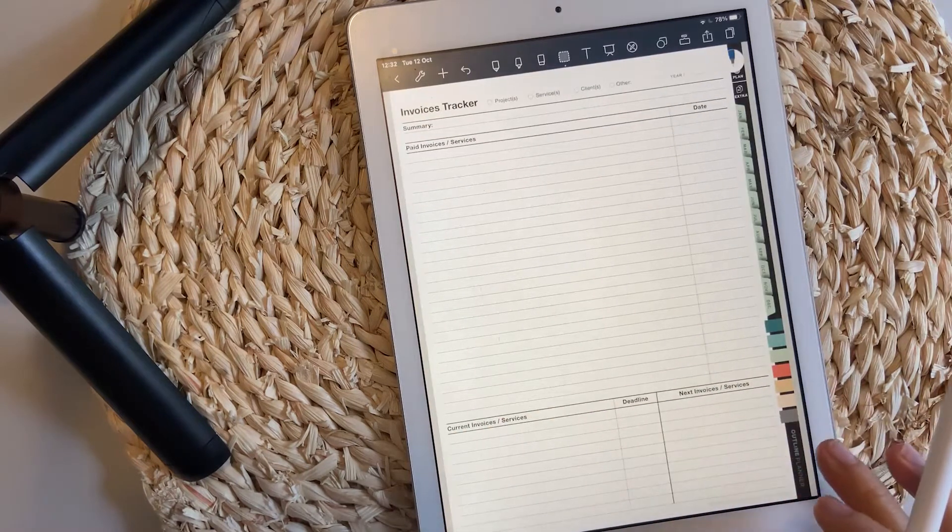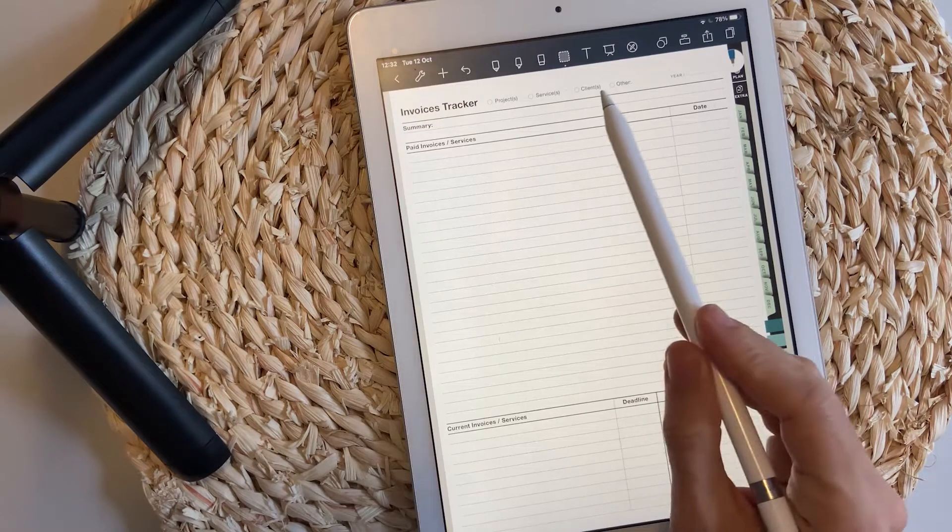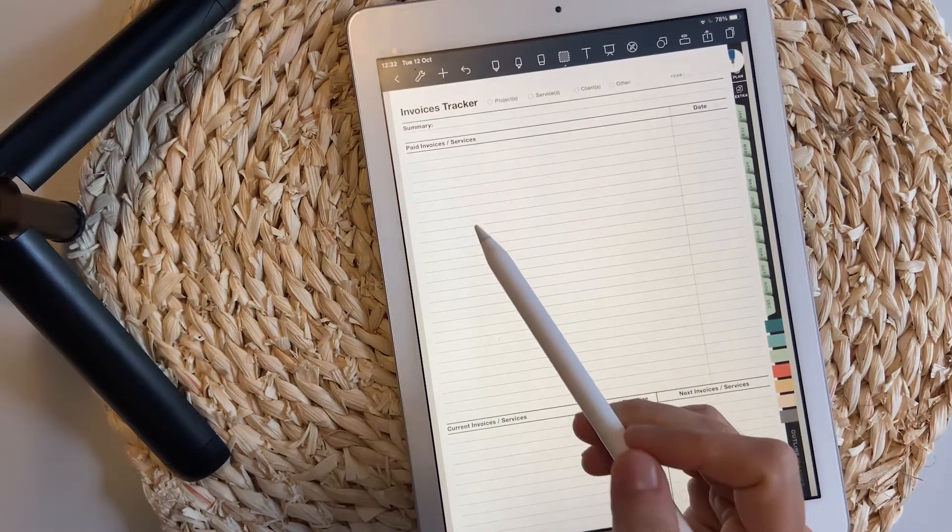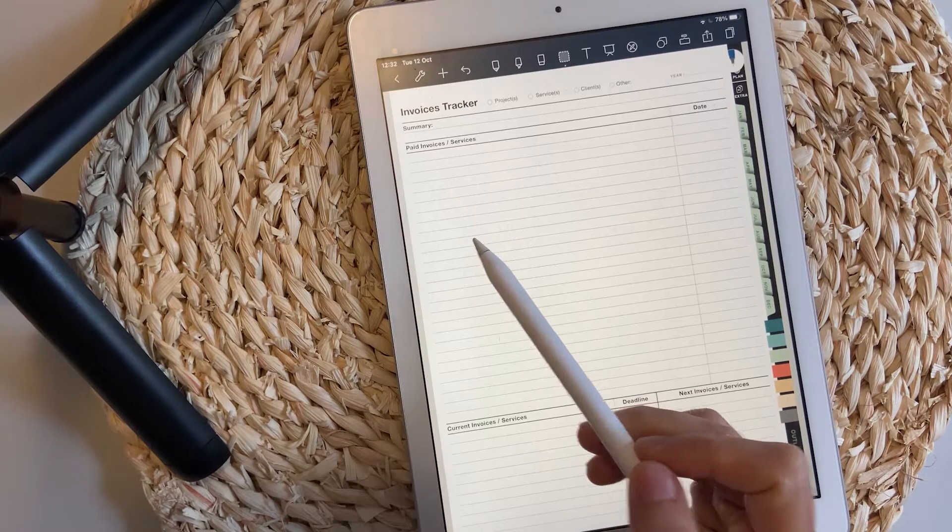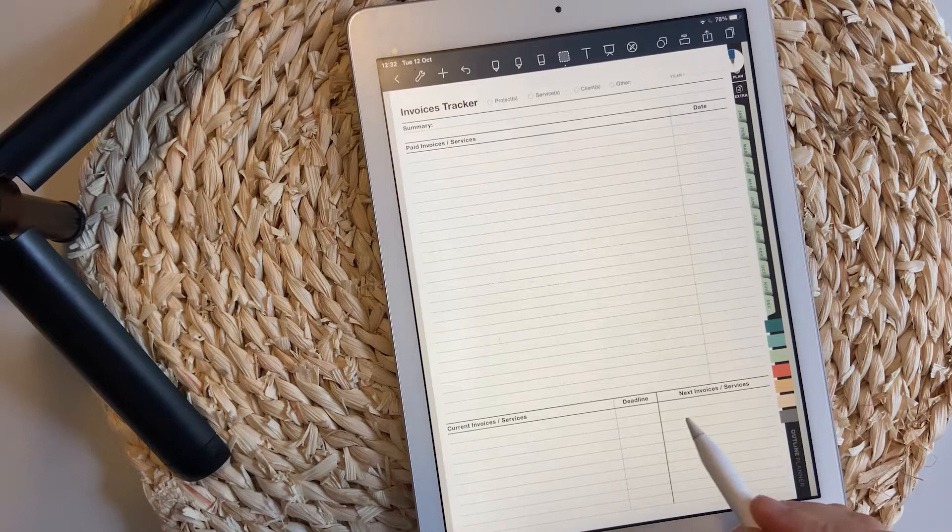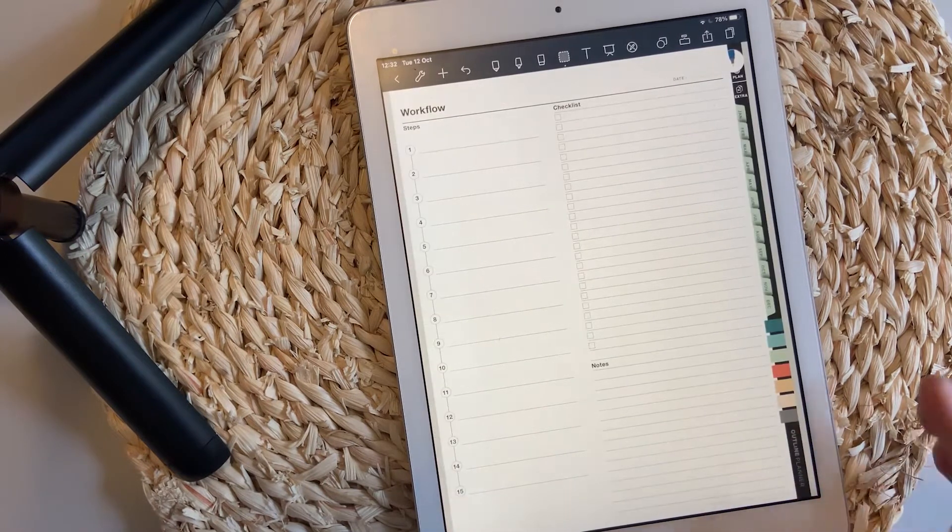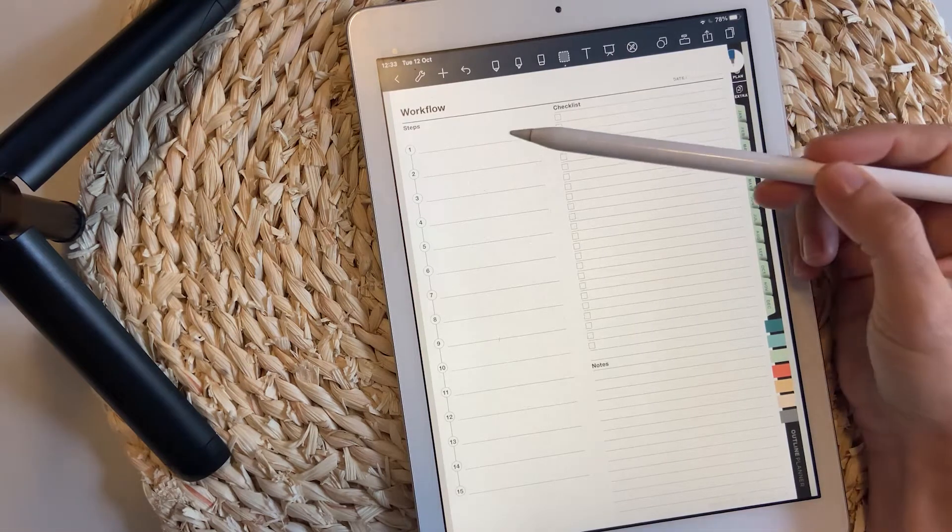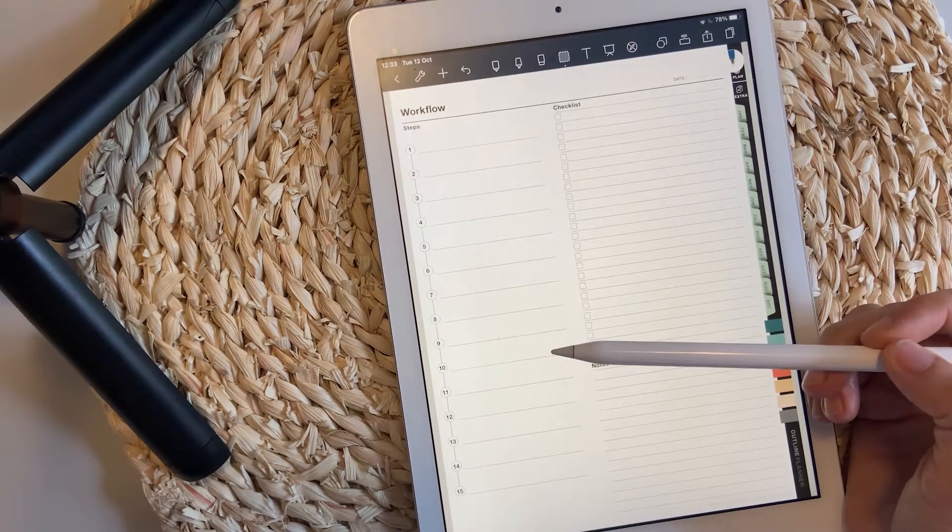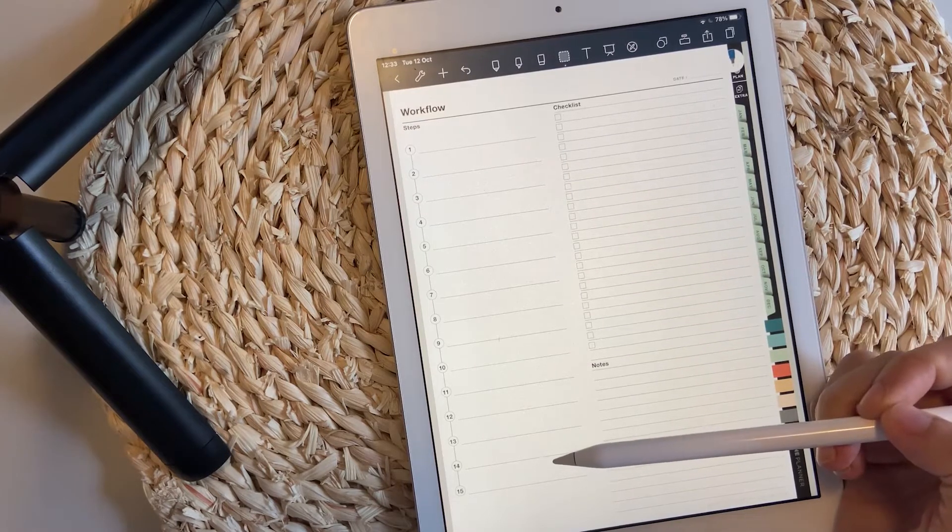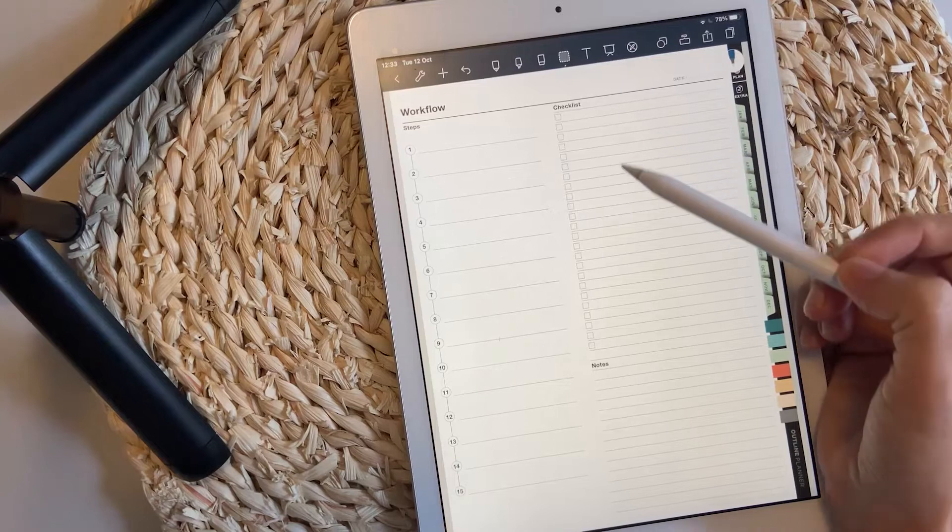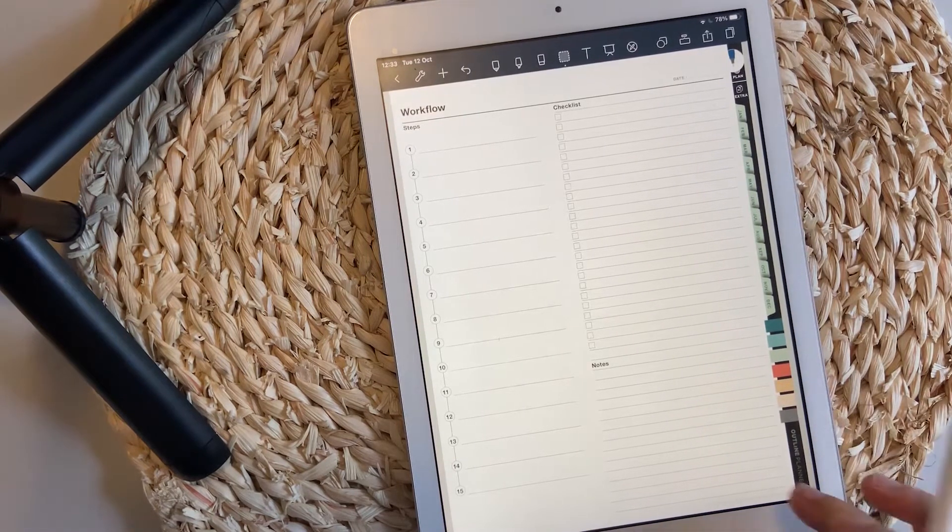Invoice tracker - you can list by project, service, or client, the number of invoices you have delivered and the invoices you currently have to bill and the next invoices. The workflow usually works for a client. You can write down the steps that the client needs to follow in order for the project to be completed successfully. You have a checklist for that client or project and a few notes.